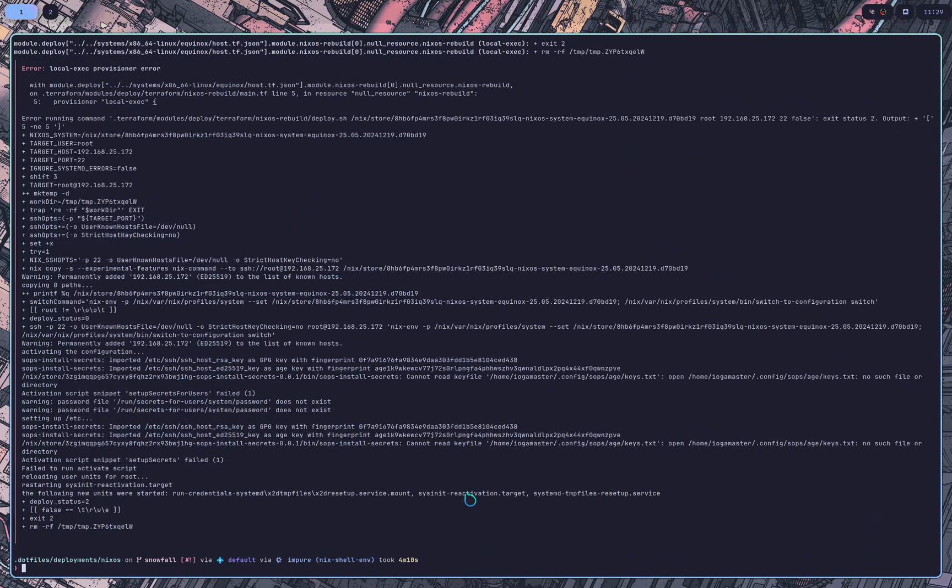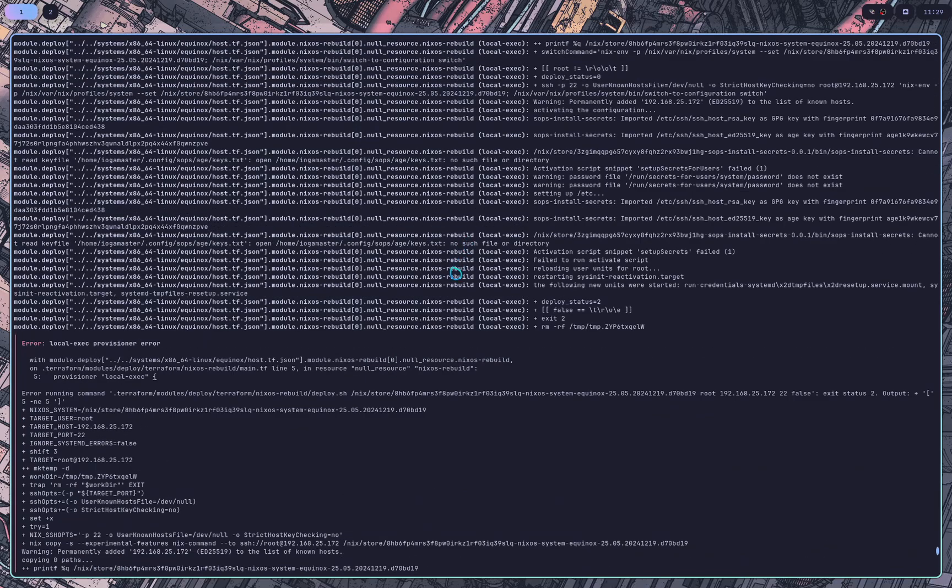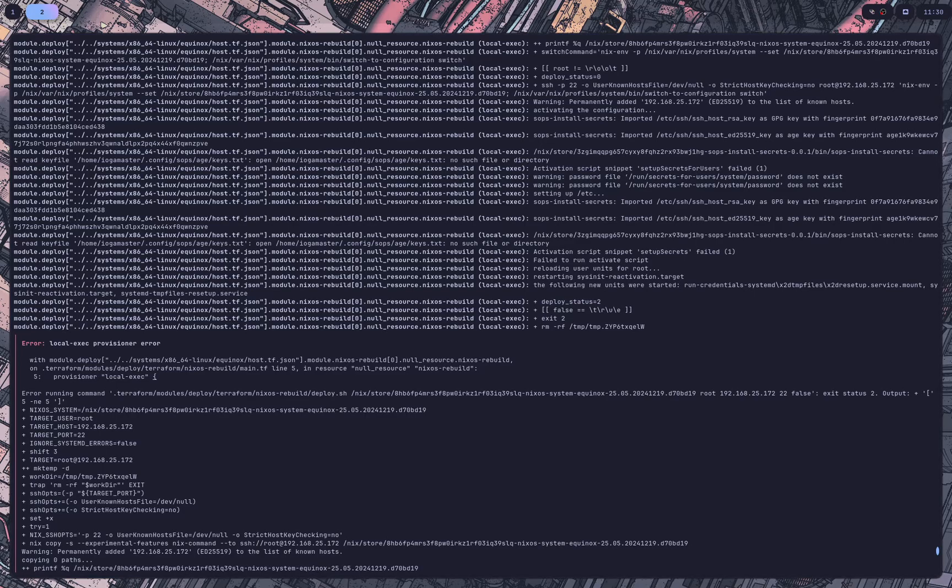So now it ran it. And in this case it failed because I actually did not copy my SOPS keys. However, it doesn't really matter because it's still set up and it's still finished deploying. It just failed that. So if I copy my keys, I can reapply to show you what an update looks like. And I'll show you that in a second.